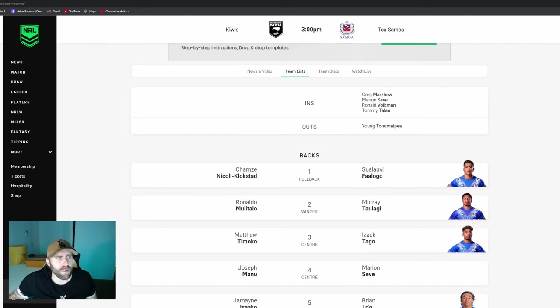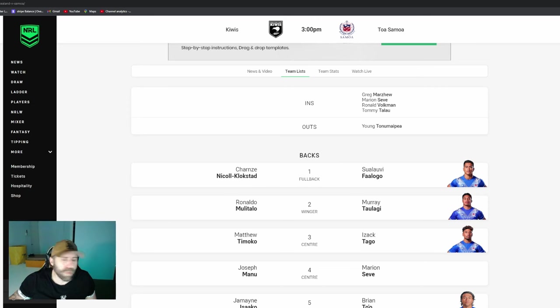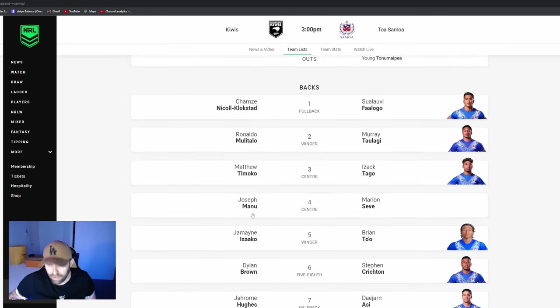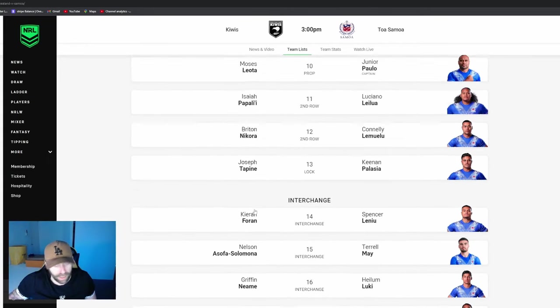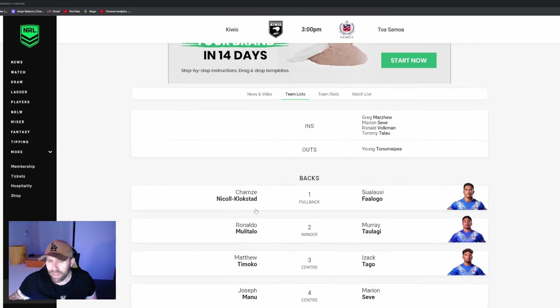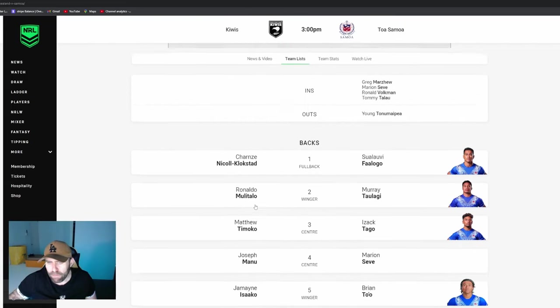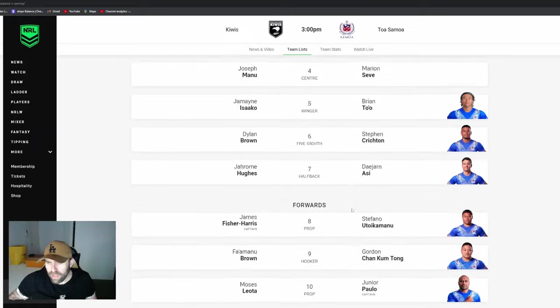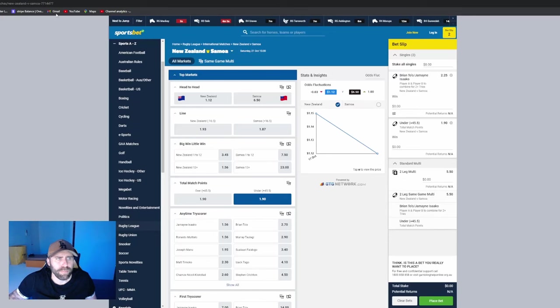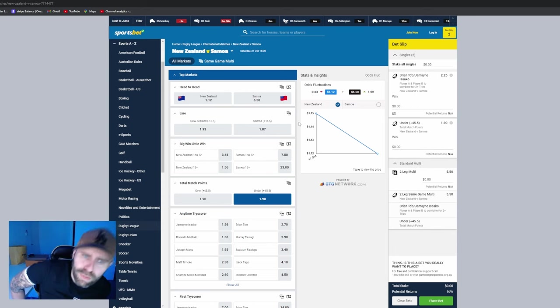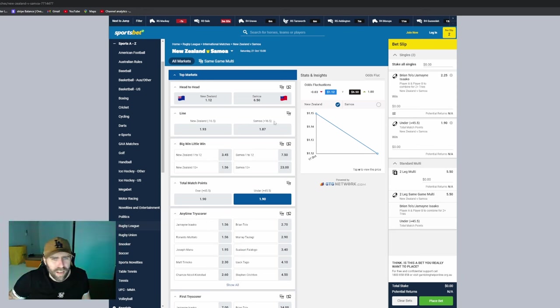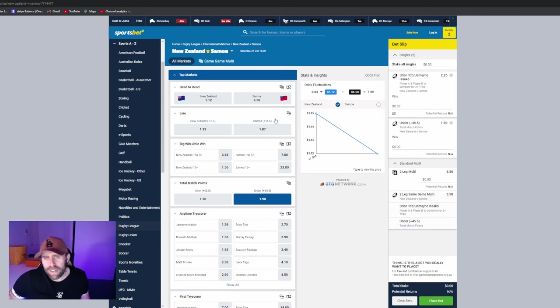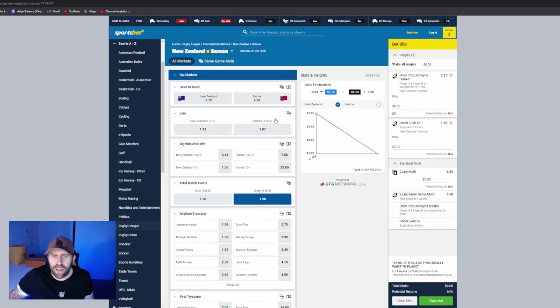I think they can do it. I wouldn't be crazy shocked if they did win, but I would be pretty surprised as well. This Kiwi team is ridiculous. Head to head guys, I've got to go to the Kiwis, I think they get it done. For my punts, I'm staying away from the head-to-heads obviously. Even staying away from the line, because I genuinely think New Zealand could win this by 40, or Samoa could win. If you are a Samoan fan though, I don't mind that line, 16 and a half.